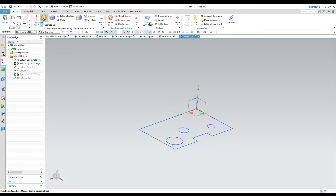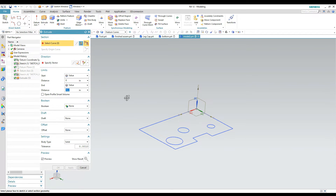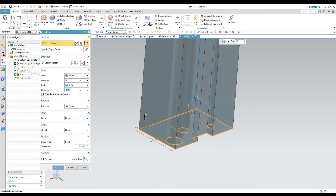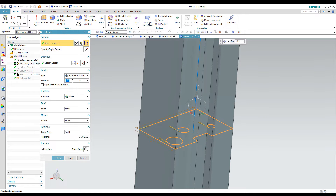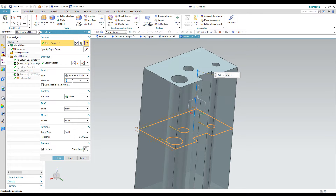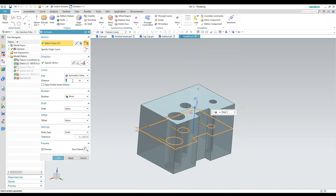A couple more options in the limits part of the extrude command: you can also do a symmetrical extrusion, which most CAD programs have. The distance is measured in both directions from your profile, so if the object is 4 inches tall the distance value is 2 inches in each direction. Be aware of this coming from another CAD package that measures the total height as the single distance value.